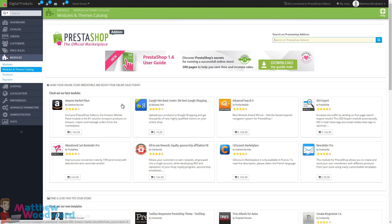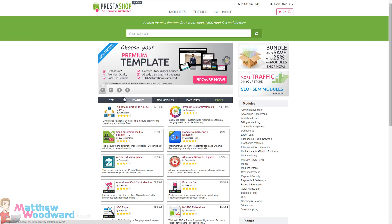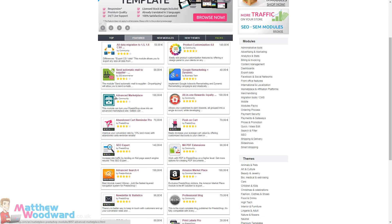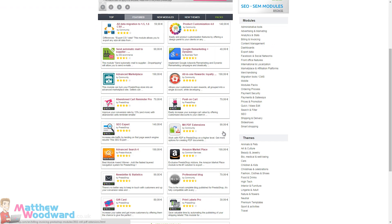Now a lot of the PrestaShop add-ons are paid for and you can have a look at the main marketplace website over here to browse through them.